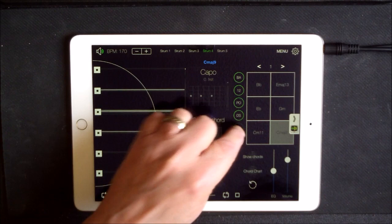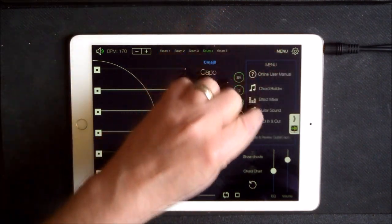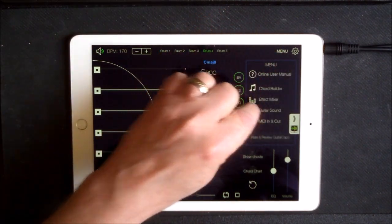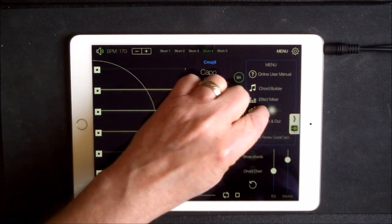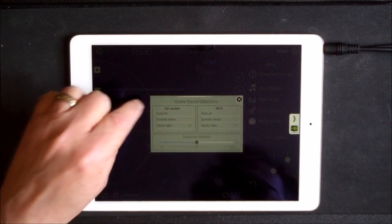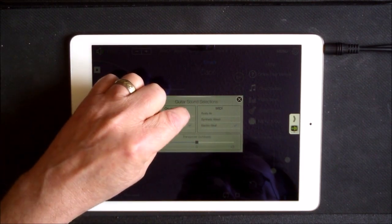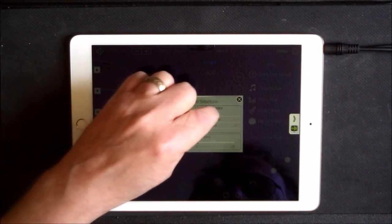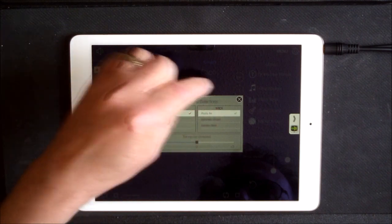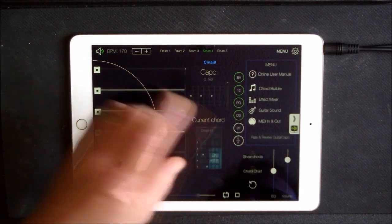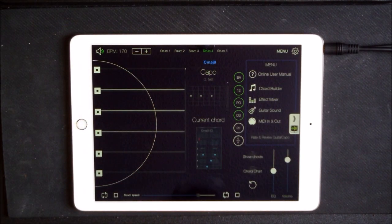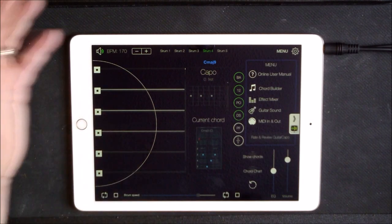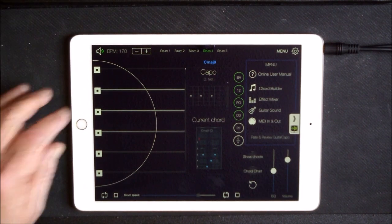So to choose a guitar sound there, wants to be the acoustic sound, is best for this. So 170 BPM in Guitar Capo.